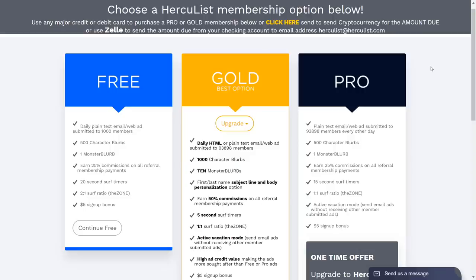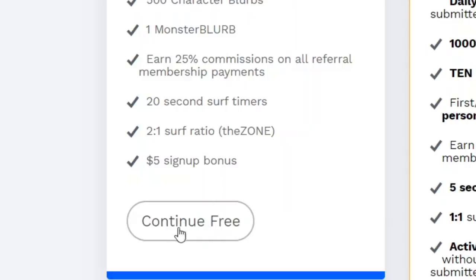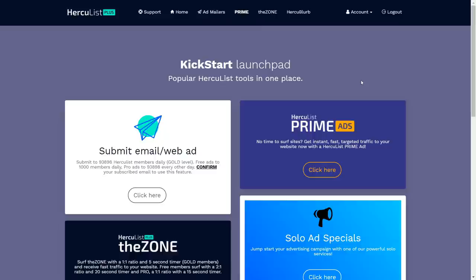That will take you to a page where you can select a membership option: free, gold, or pro. Gold and pro are paid and give you more benefits, but you definitely don't have to use them right now. You can stick with the absolutely free membership and still get decent results. Just click 'Continue Free' to proceed with your brand new Herculist Plus account.